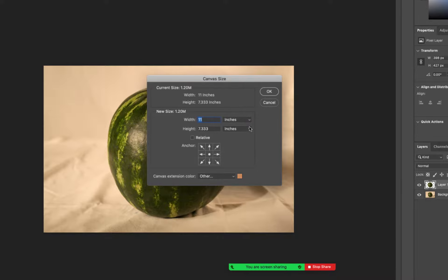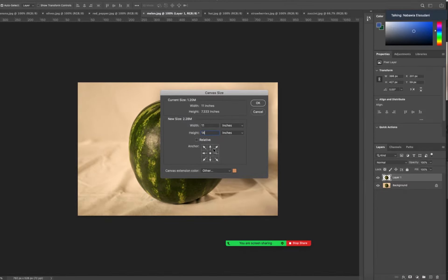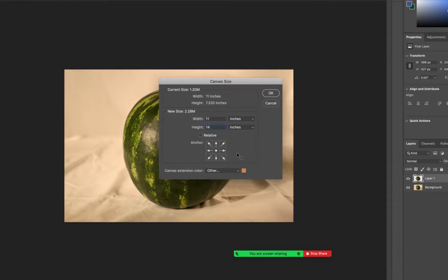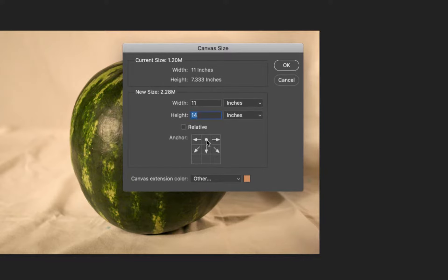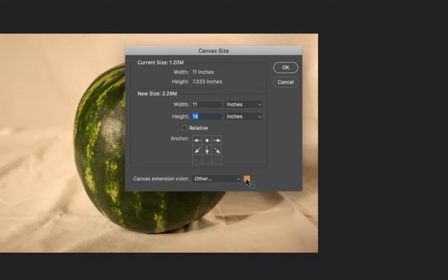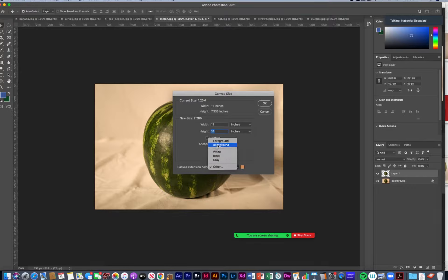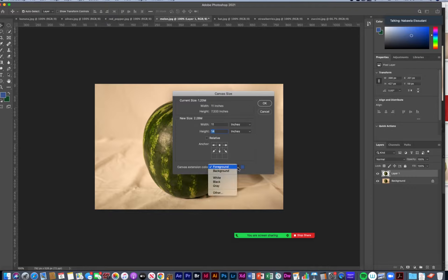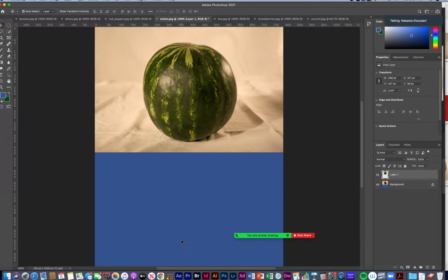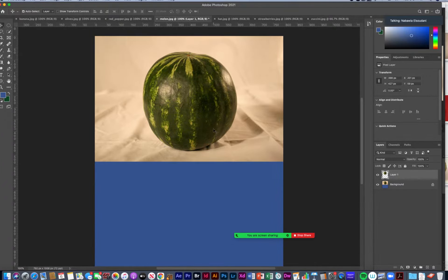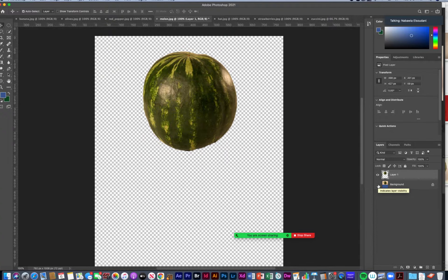If you think in inches, you can switch to inches. This is 11 wide by 7 tall. I want more height, so maybe I want 14 for the height. If I want more height below rather than on top, I click the anchor to be on top so it'll add more below. It's going to use the selected color, or I could choose the background or foreground color. It added more space and filled the background with that blue color. I can turn off the background and it's just transparency there with my melon.